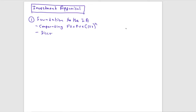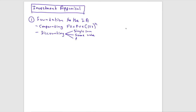The next area is discounting. In simple terms, discounting means finding the present values of cash flows. Under discounting there are three main areas: single sum discounting, annuity — where you have the same value for all years — and perpetuity, where you are getting cash flows for the foreseeable future.